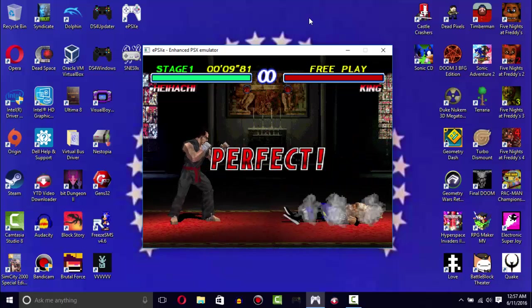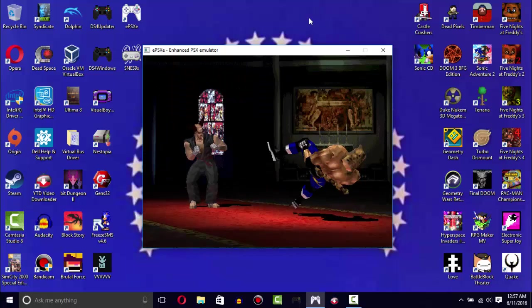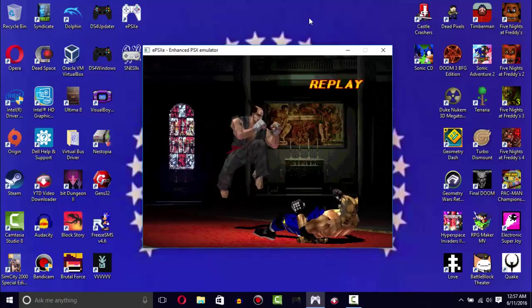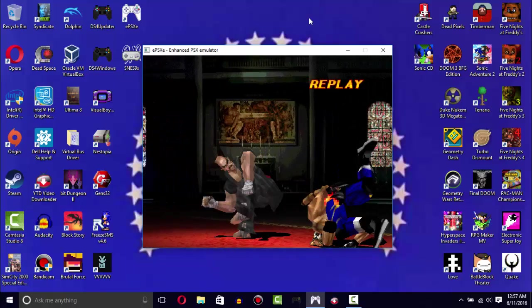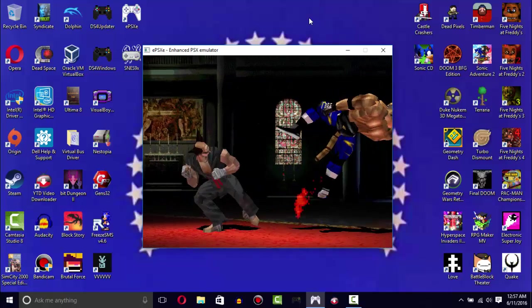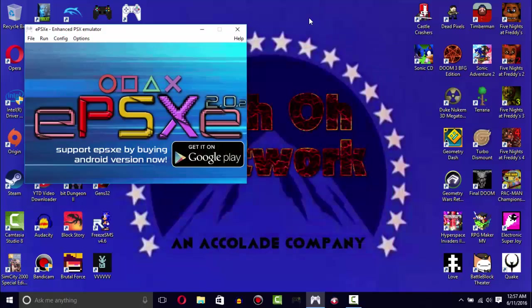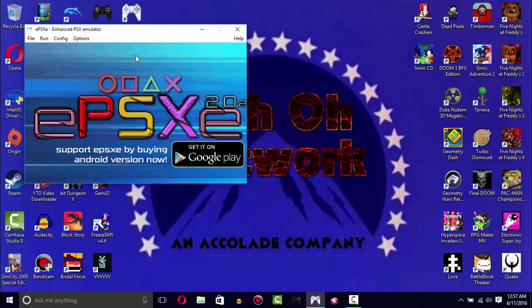So there you go guys, this is ePSXe for you. It's a well-made emulator and this is one of my top 10 favorite emulators of all time. This is a great emulator and it's free to get for the desktop, but you have to pay $3.75 if you want to get it on Android.